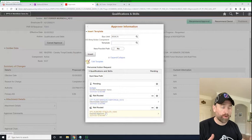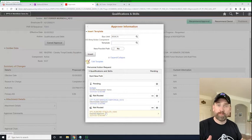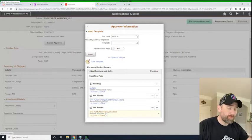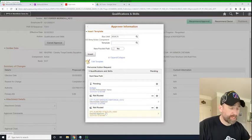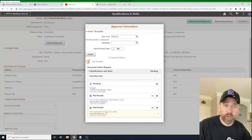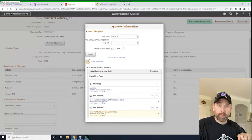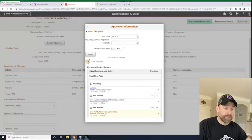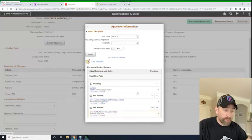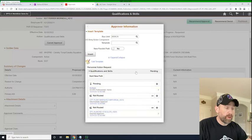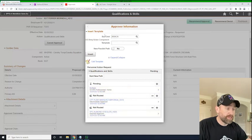So your workflow can be as long and short as you want it. That's going to be based upon your unit preference and unit policy. But for this exercise, we're just going to have it go from commander to commander. So now that we've inserted the workflow, we're going to go ahead and close this.